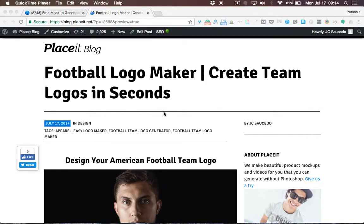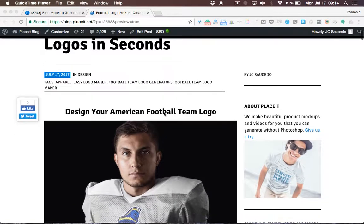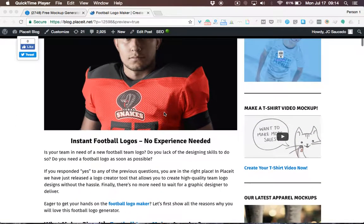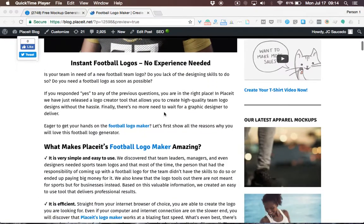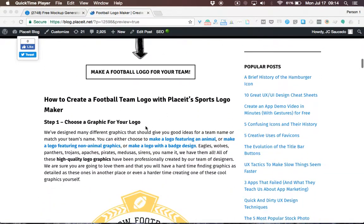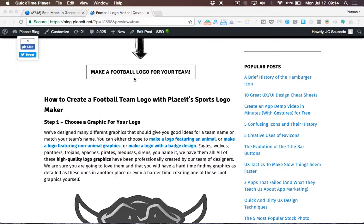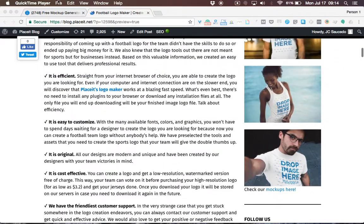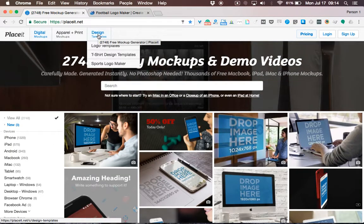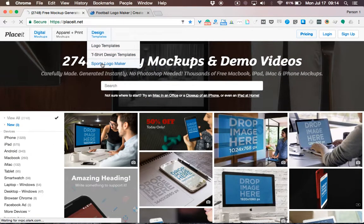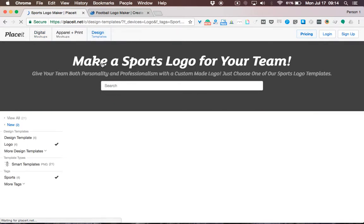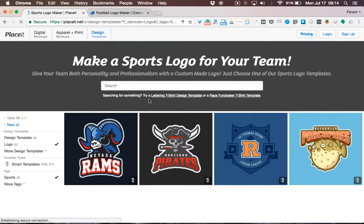Today I'll show you how you can easily make a logo for your actual or new football team. Click the link in the video description for super fast access, or go to Playzit.net and hover over design templates and then on sports logo maker. You will now see Playzit's logo generators.